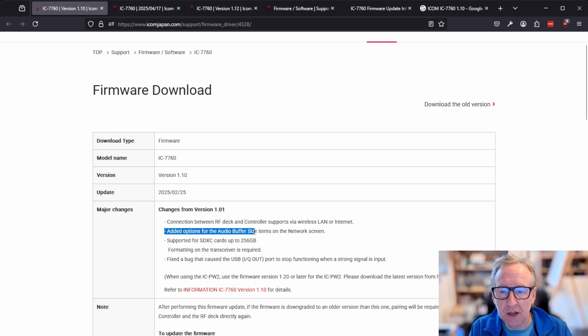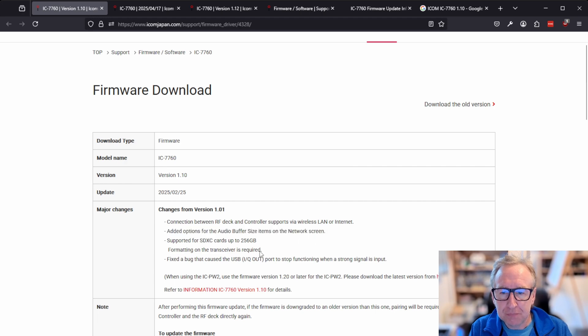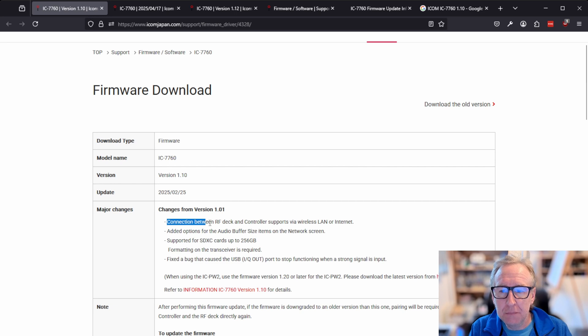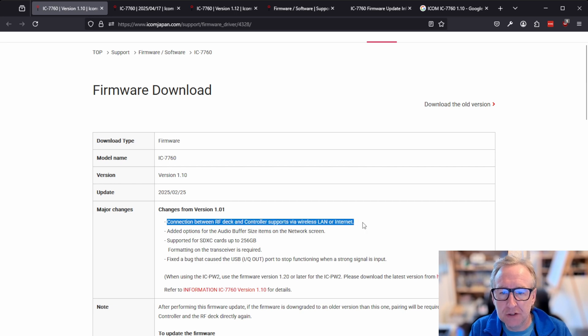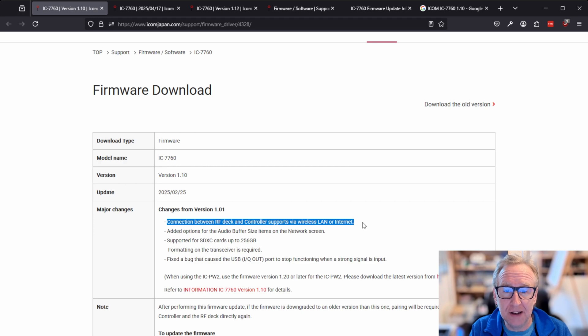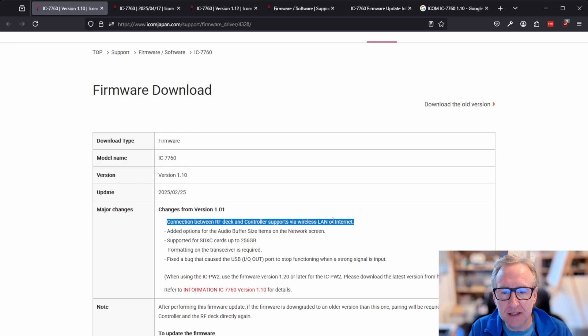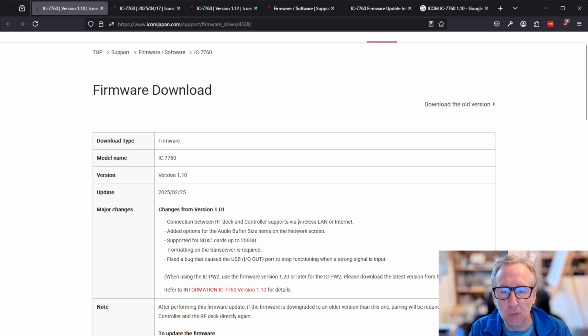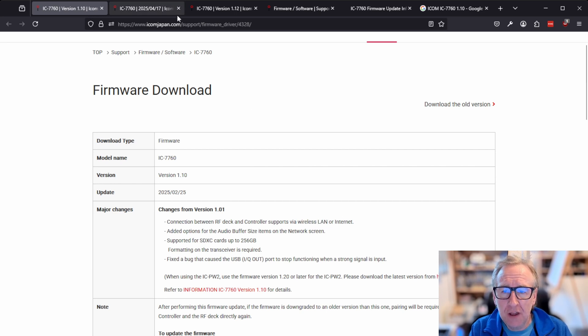Fixed a bug, and importantly, as we can see here, they've added support for what they say is wireless LAN or internet connection. Now the internet connection is definitely an interesting one, we'll talk about the wireless LAN in a moment.